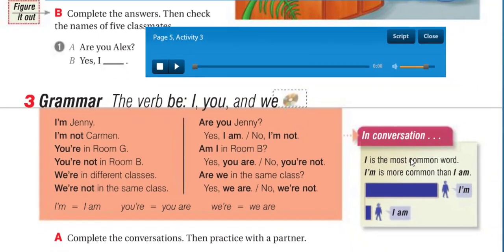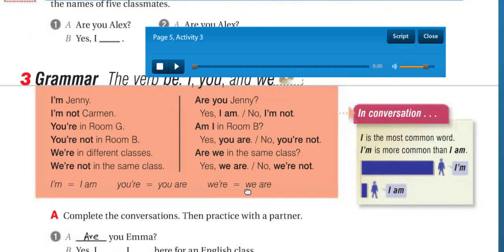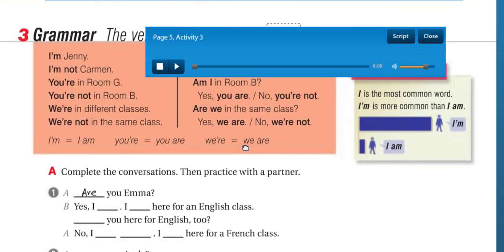'I' is the most common word. 'I'm' is more common than 'I am.' A lot of people say 'I'm' — 'I'm a student,' 'I'm Jenny,' 'I'm a doctor' — instead of 'I am.' I'm a fan of photography — that's true for me.